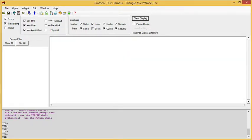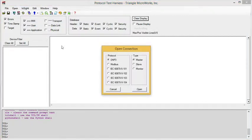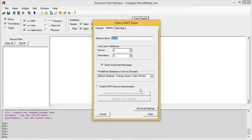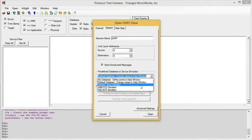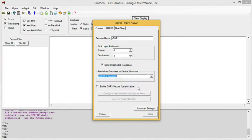Next, let's look at the ABB PCD front panel simulator. Once again, we open a DNP Slave. This time, we choose the ABB PCD simulator.